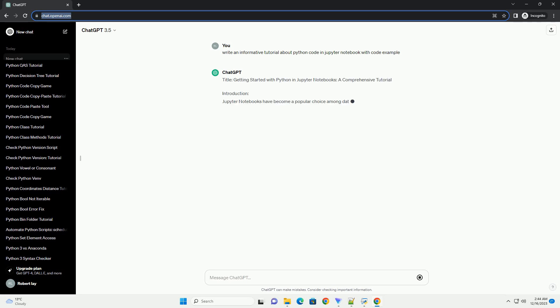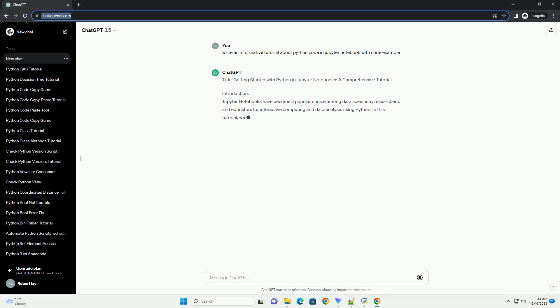Title: Getting Started with Python in Jupyter Notebooks, a Comprehensive Tutorial.